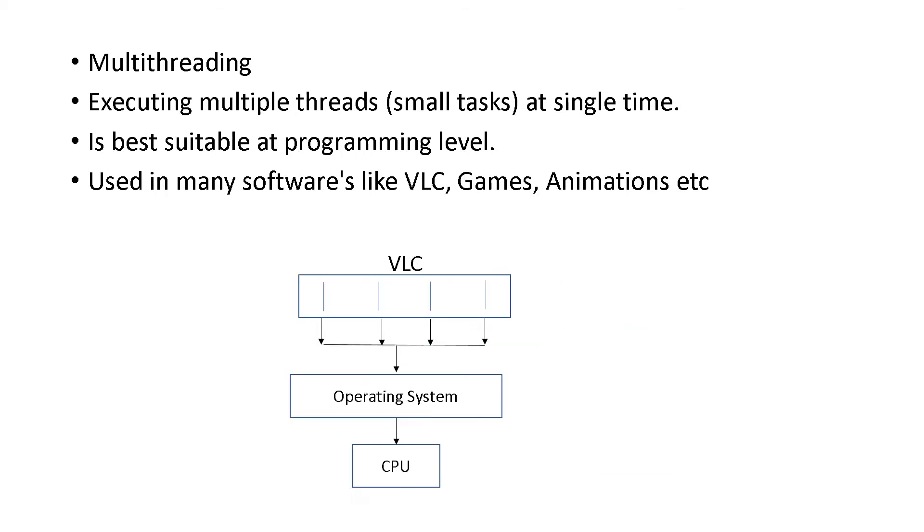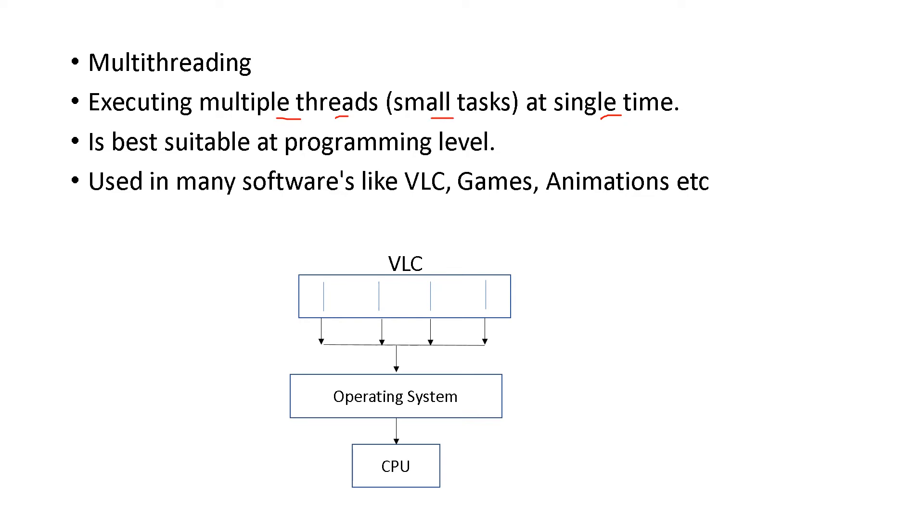Multithreading - this is an important concept in Java programming language. At the same time you are executing multiple threads. Threads means small tasks, sub-tasks.